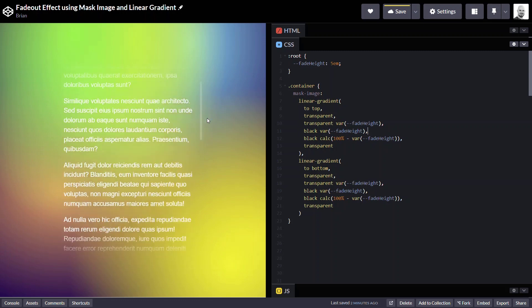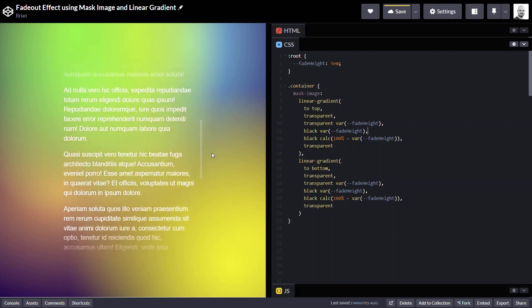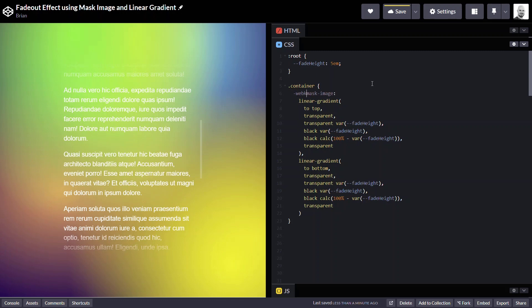Okay, so one last thing to note here is that I'm actually using auto-prefixer in this CodePen example, which goes ahead and handles vendor-specific prefixes for me. Since I'm using Chrome, I would actually need to, on my mask-image, use the -webkit prefix for this to work.